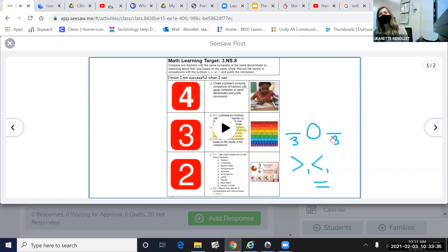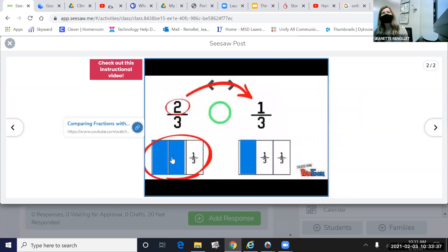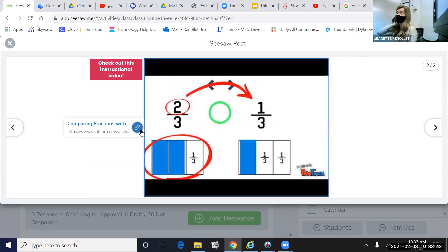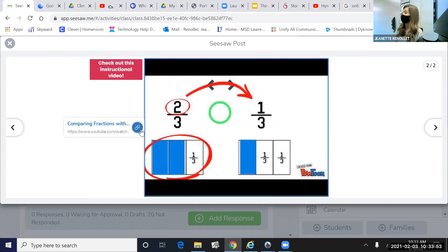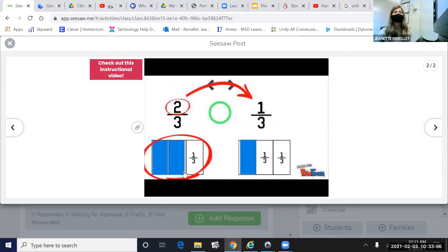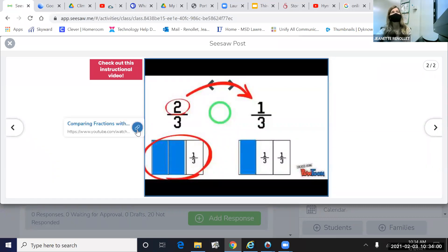All right, here is a video that explains what we're going to be doing today in our Seesaw work. Today, we're going to represent fractions using bar models. That means you need to know how to partition a model correctly to show each unit fraction. So let's focus our attention on this video to see how we're going to show our knowledge today.